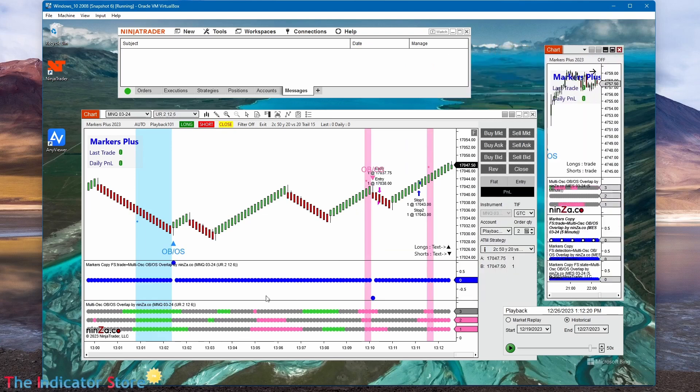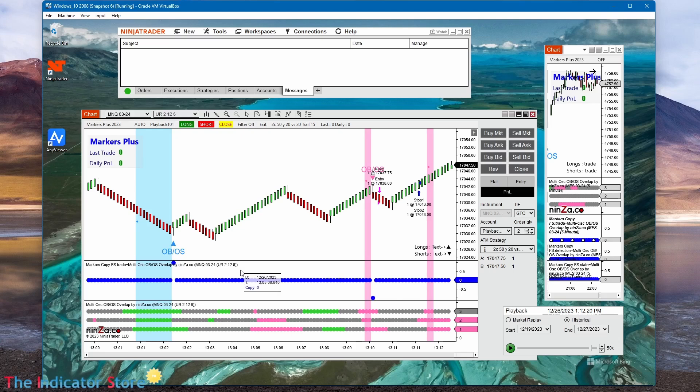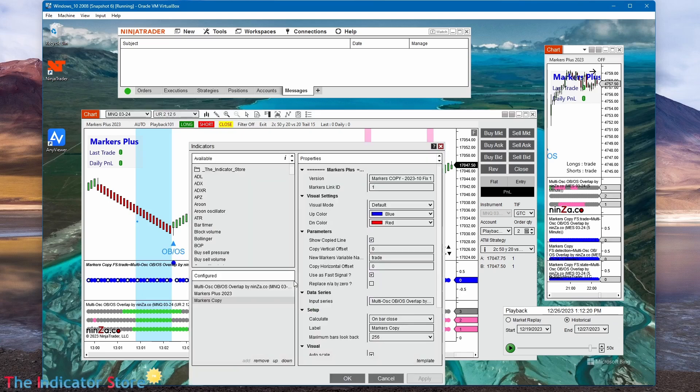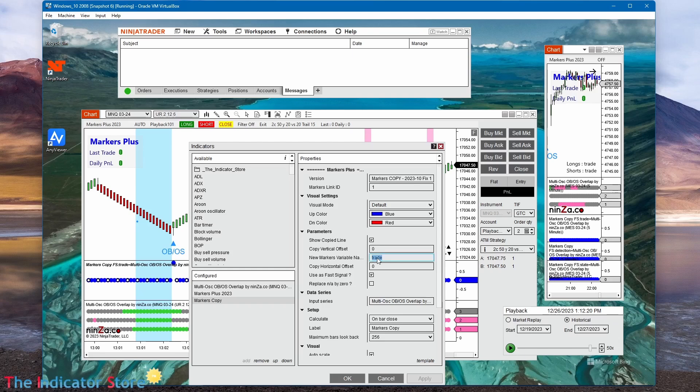So we can use the trade plot. So in other words, what I have here is just a markers copy. And we can see it is equal to one when we have a long, zero when there's nothing, and minus one. It is a markers copy, the name of the signal, and using this as a fast signal.